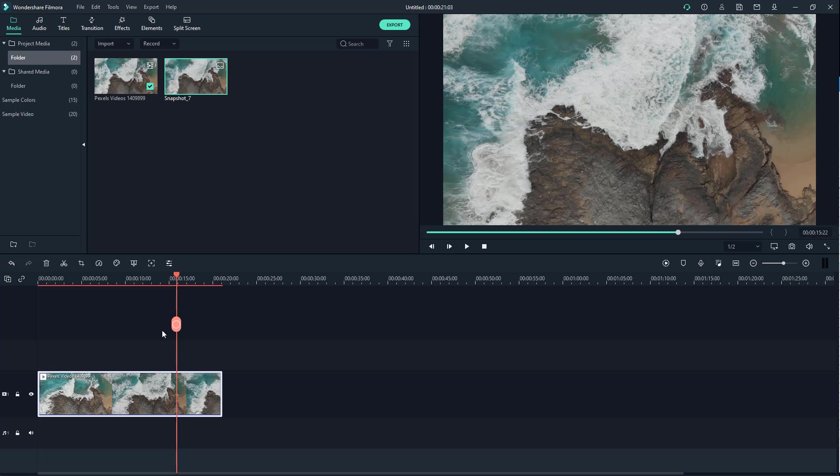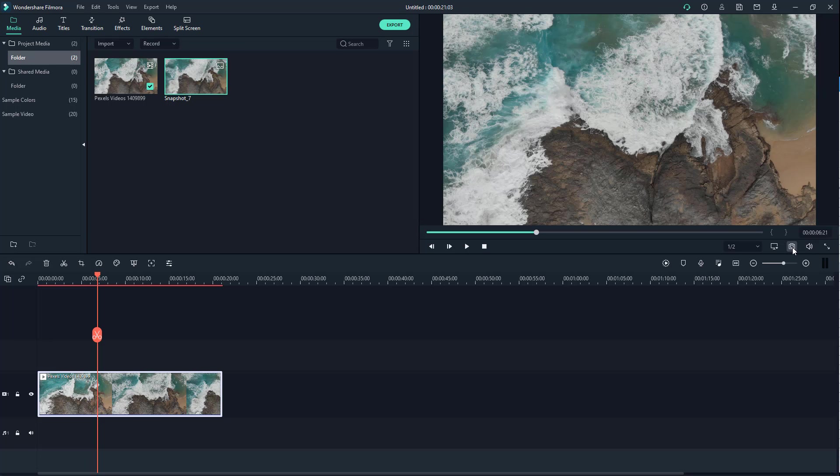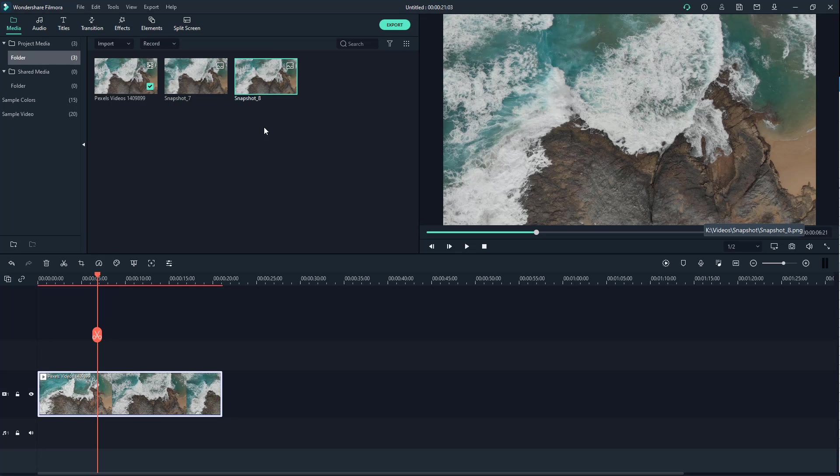If I go to another location right here and click on snapshot, you can see it will come over here as well, just like this. It's automatically imported.